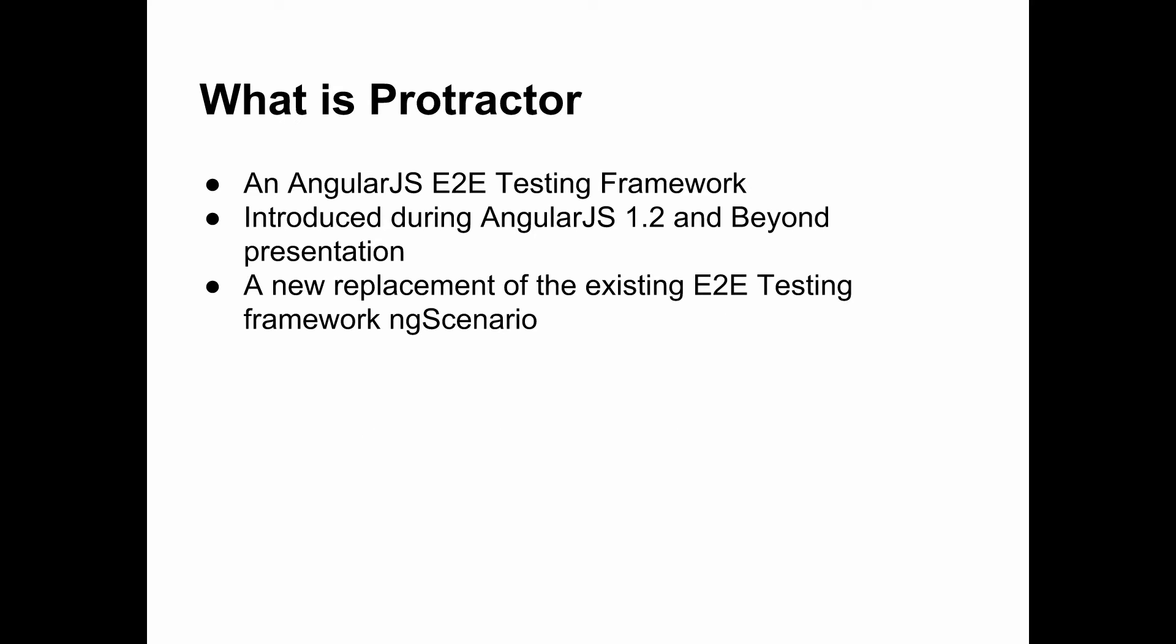So what is Protractor? Protractor is an AngularJS end-to-end testing framework created by the AngularJS team. It was introduced during the AngularJS 1.2 and Beyond presentation back in 2013. It's a new replacement for NG Scenario.